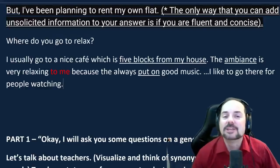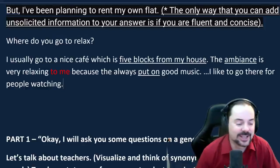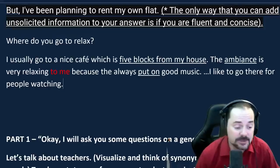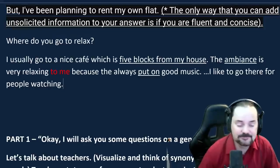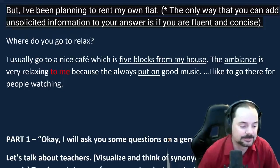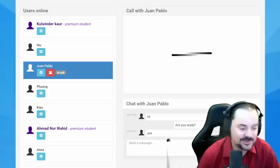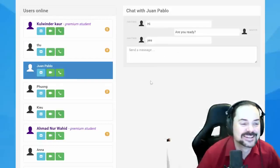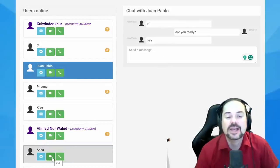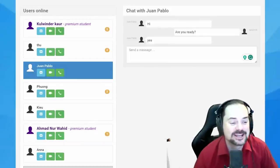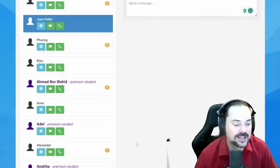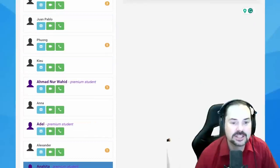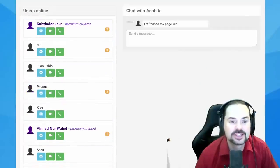Thank you to Juan for volunteering and sharing his English — keep practicing. You can also practice with other students on the platform. Let's try Anahita again — she refreshed her page, which sometimes is all it takes.